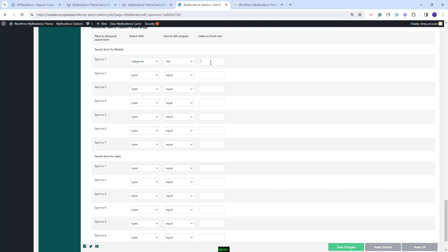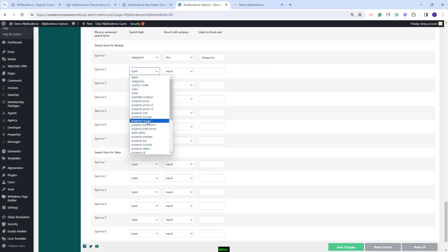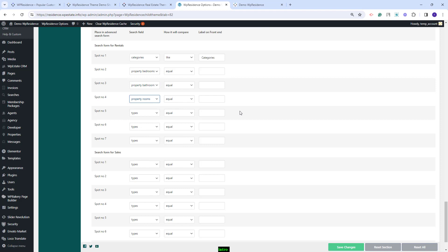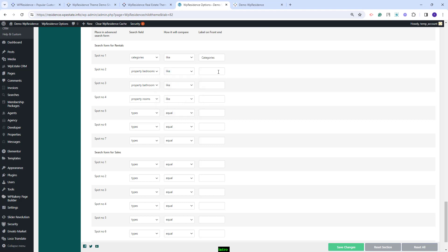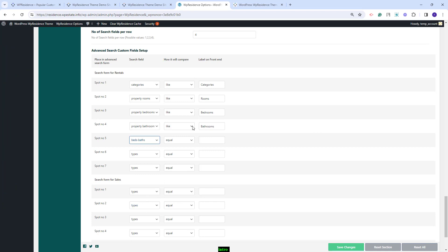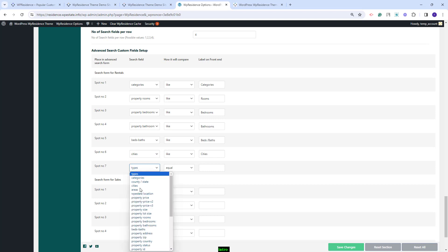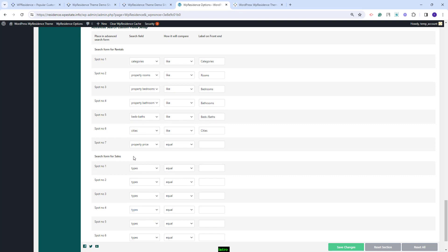I will start with Categories — all property category fields will need to have a 'like' as the compare term. Here you will need to add the label that will show on the front end. Next, I will add Bedrooms, Bathrooms, and Rooms. These fields can be set as drop-downs or fill-in. If set as drop-downs, you will need to set 'like' as the compare term. If you want them to be fill-in fields, you can select equal, greater, or smaller. I will also add labels, select the Baths field, select Cities, add labels, and for the last field I will add the property price — there are 3 price fields available which I will explain.